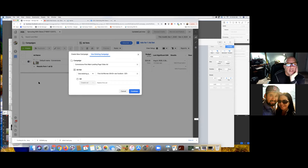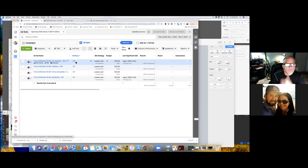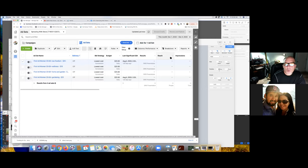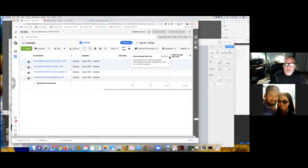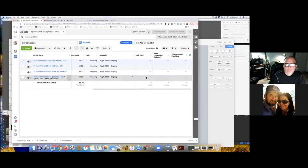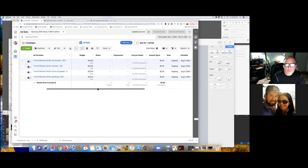Why wouldn't you want to turn an ad back on once it's turned off — especially if it was performing? Let's look at the numbers real quick. We also want to set up the custom columns. There's a lot of cleaning up to do. Click on 'Columns — Performance' and you should have your saved custom column — SWS presentation. Click on that and it'll show you your actual numbers, your conversions.